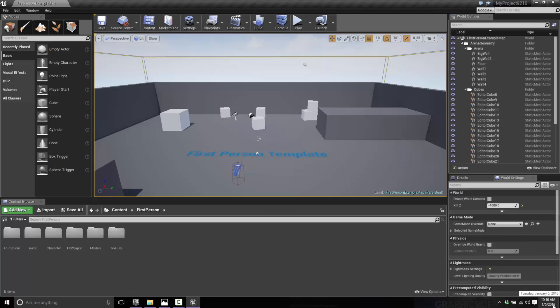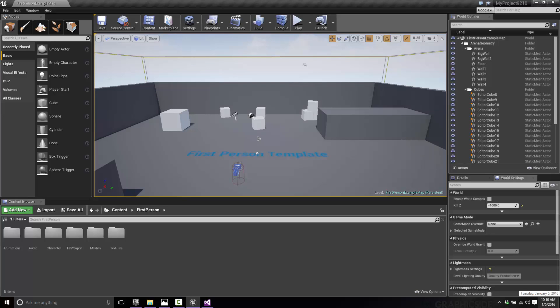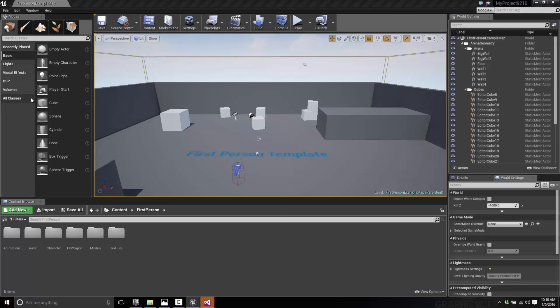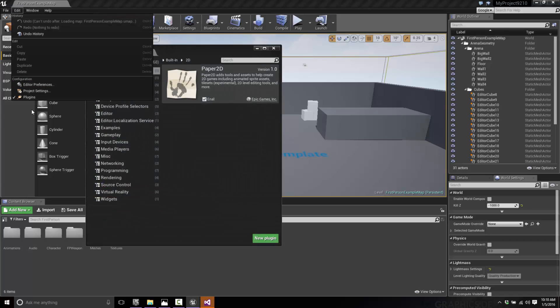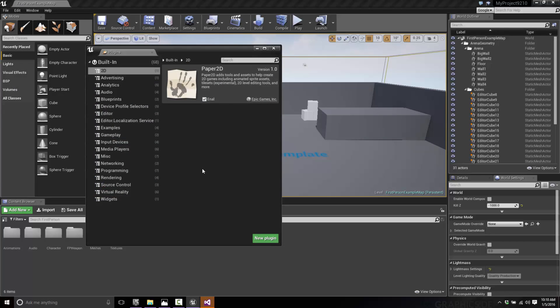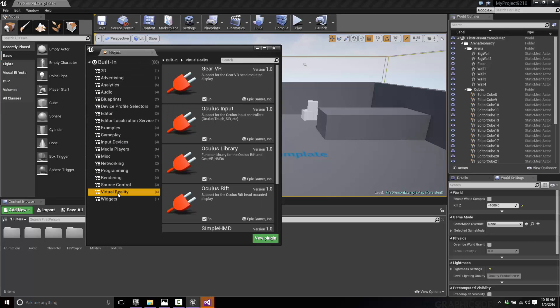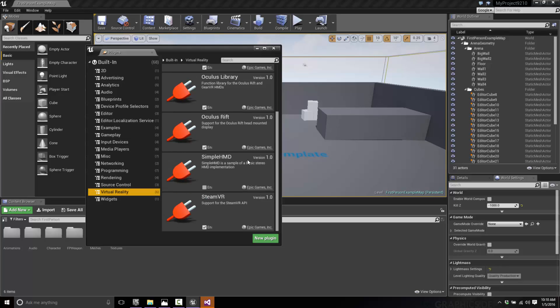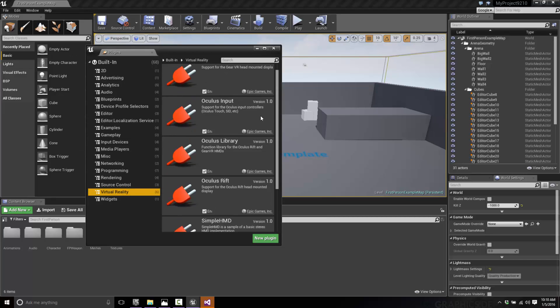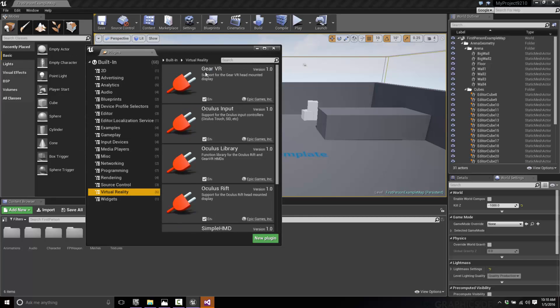Alright, we are now loaded using the first-person shooter template, and now we need to do some configurations. It doesn't really matter what template you use, the settings are going to be the same. First thing we need to do is configure the plugins for VR. Just go to Edit and then Plugins. Go down to Virtual Reality and make sure that Gear VR and potentially Oculus Input and Oculus Library are enabled. There's no problem in enabling all of them.